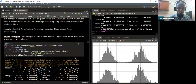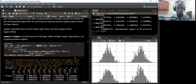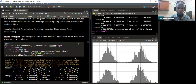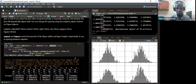We also specified in the function that the x-axis for all plots should share the same x-axis by setting sharex to True. We also set the y-axis to share the same axis ticks by setting sharey to True.